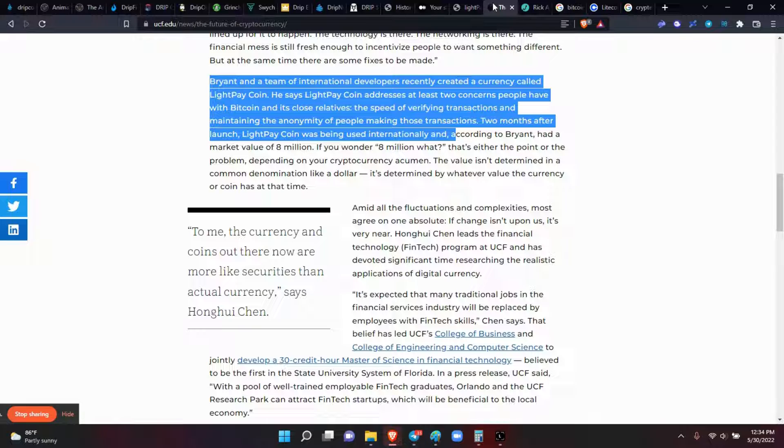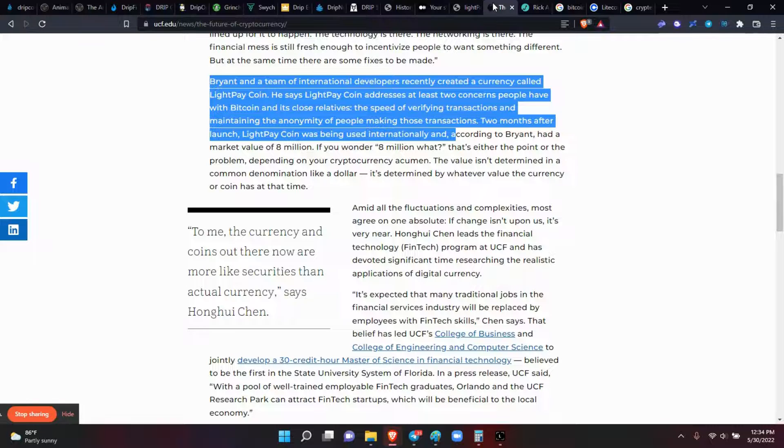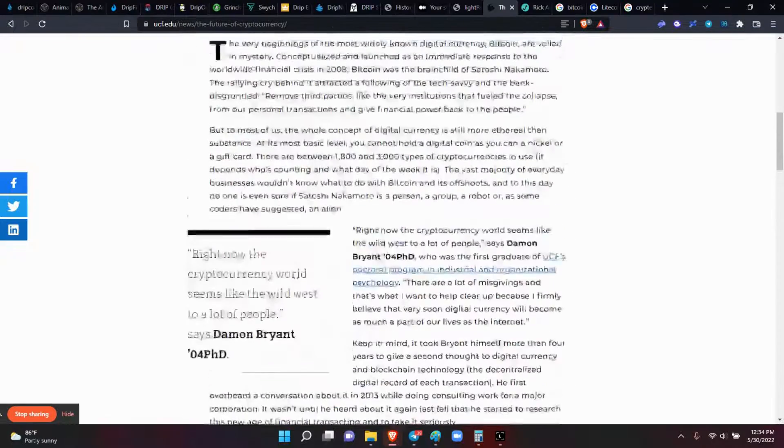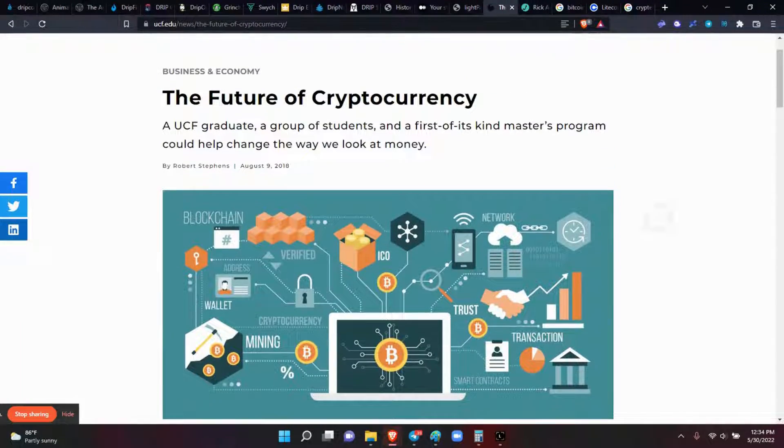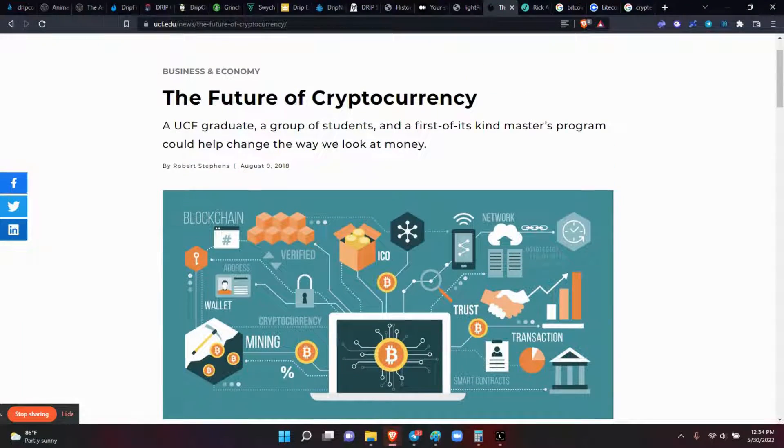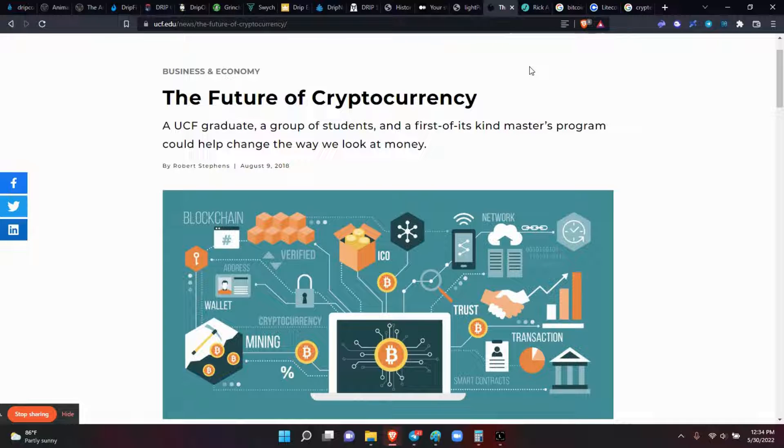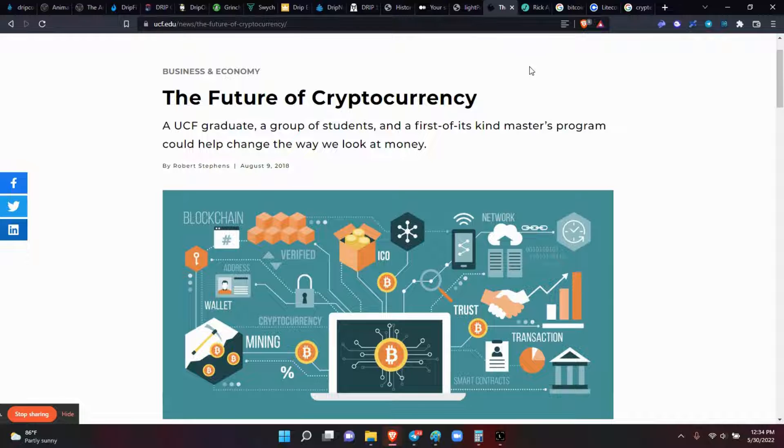Two months at the launch, Light Pay Coin was being used internationally and had a market value of eight million dollars. This was on the college campus of University of Central Florida, UCF. It was crazy, but it came, it did what it's supposed to do, and then it died.